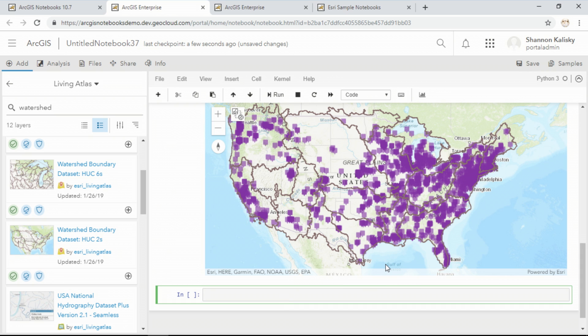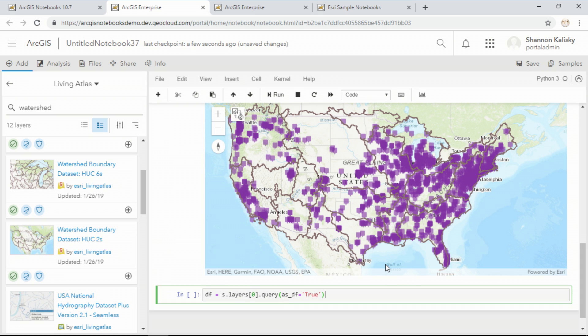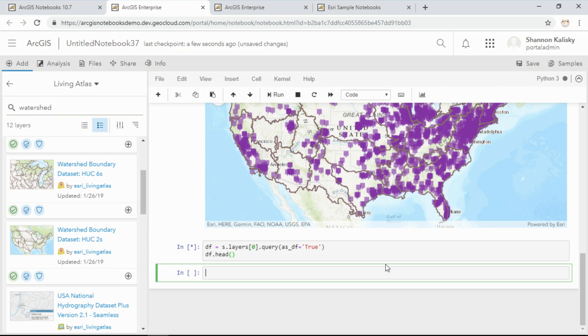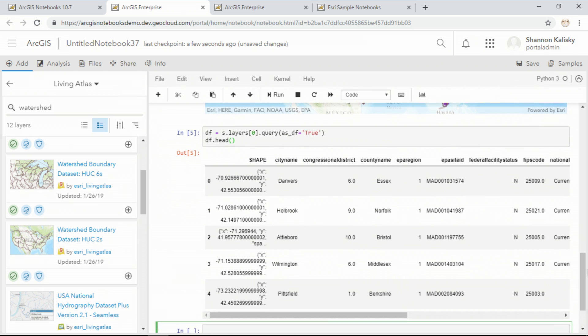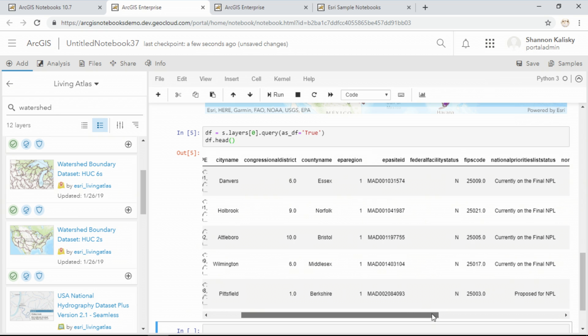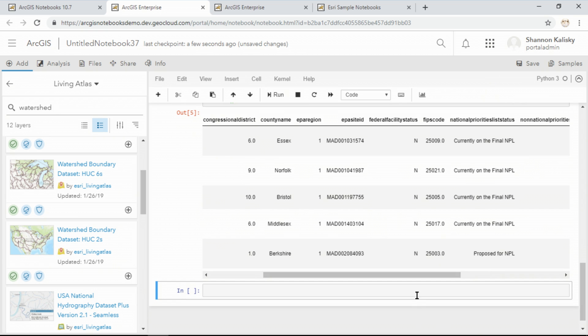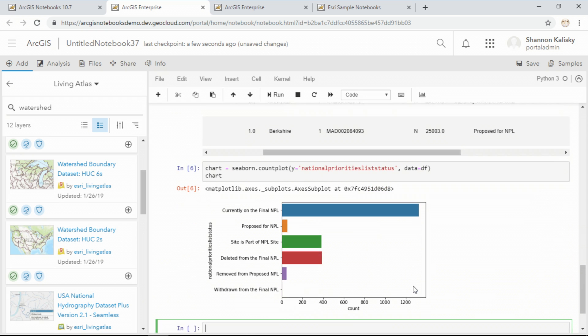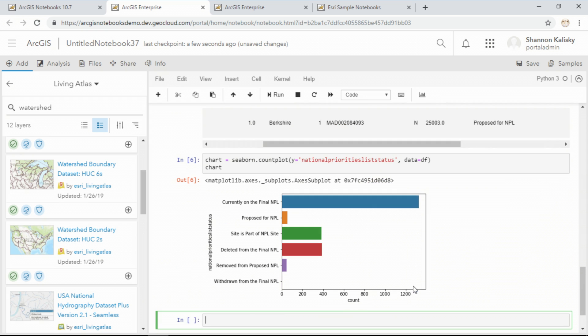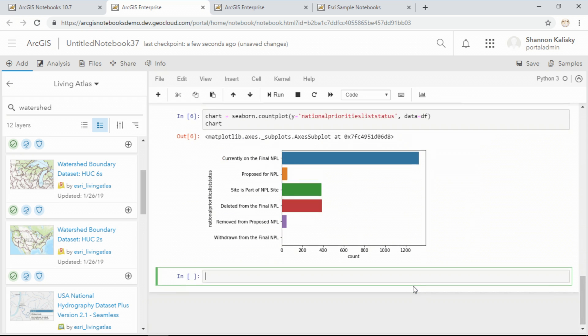Let's use Pandas to more closely explore the attributes of this data. It looks like there's a field called National Priority List Status. Let's use Seaborn to chart the data around this field so we can see how it's distributed.